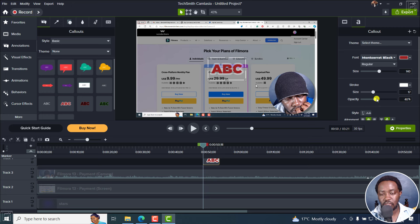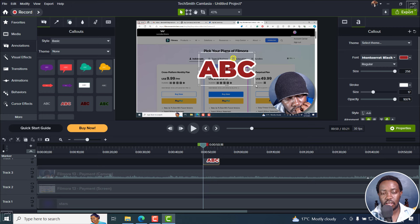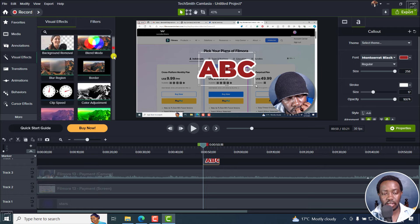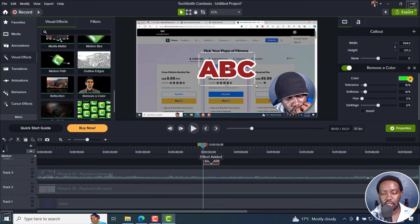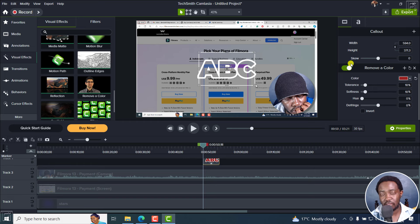You can reduce the opacity of the stroke. One thing that is not possible is to make this transparent by default. A workaround is adding a Remove Color effect and selecting a color, giving you the ABC as transparent — just a stroke working for you.